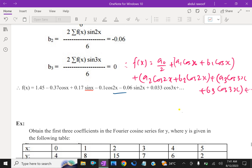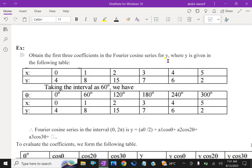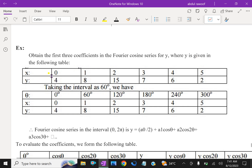Next question: obtain the first three coefficients in the Fourier cosine series for y, where y is given. x values are 1, 2, 3, 4, 5 and the respective y values are given. Taking the interval as 60 degrees, therefore theta values are 0, 60, 120, 180, 240, up to 300.